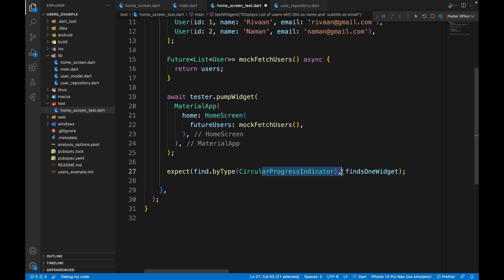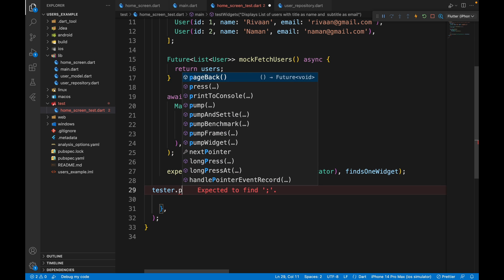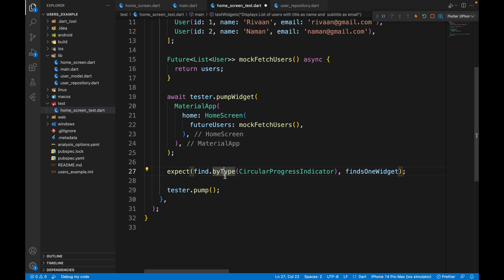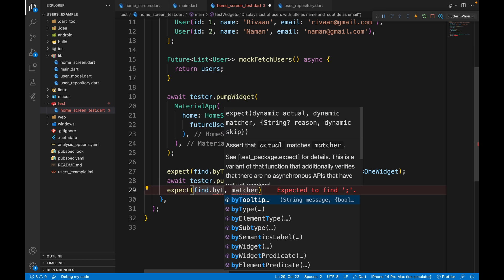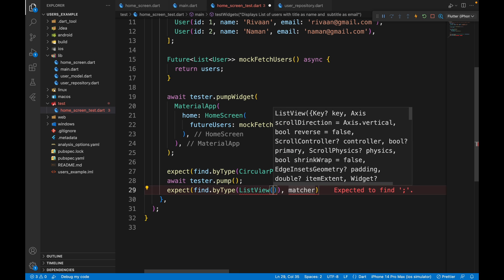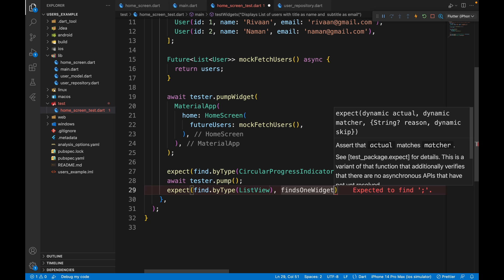Now we have control over our own list of users. After checking the circular progress indicator, we want to expect a ListView. We call await tester.pumpAndSettle() and then expect find.byType(ListView) findsOneWidget. Let's run it and it works.